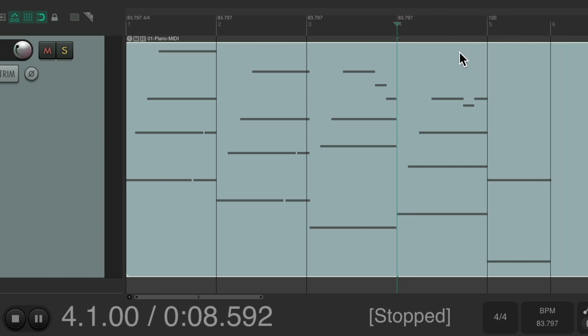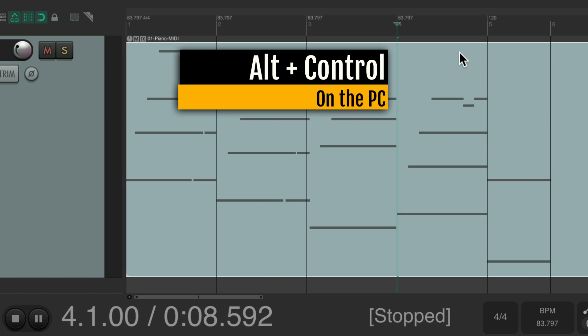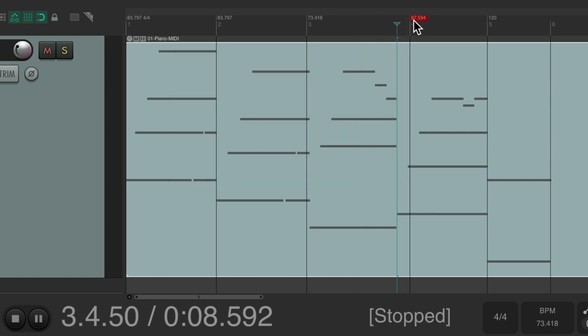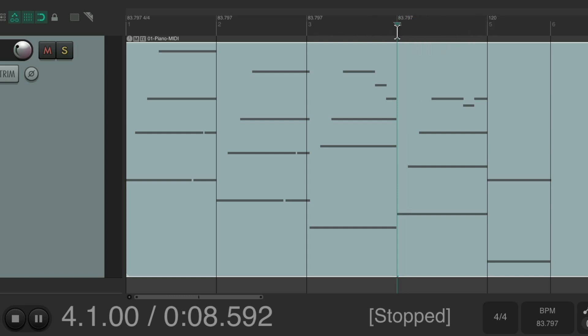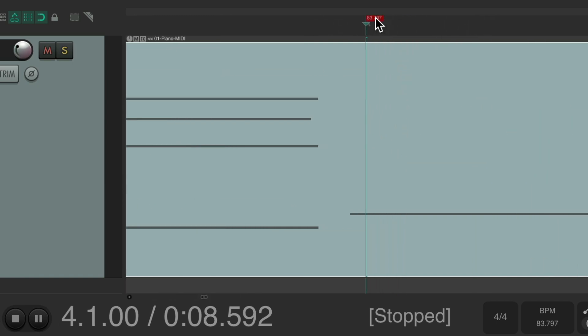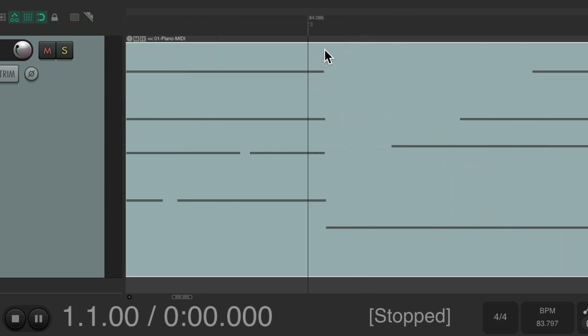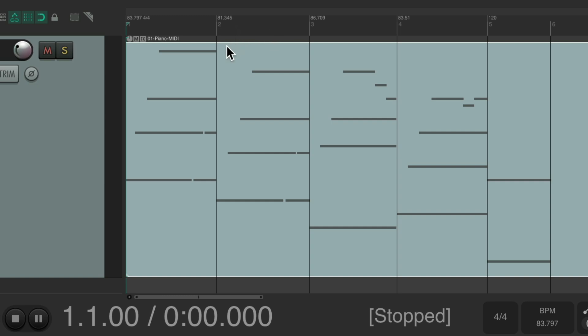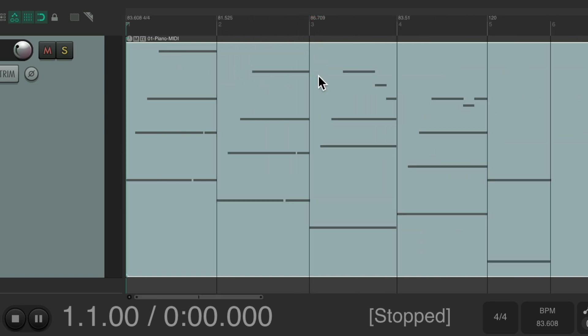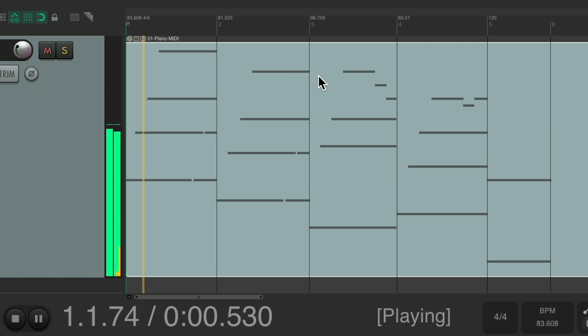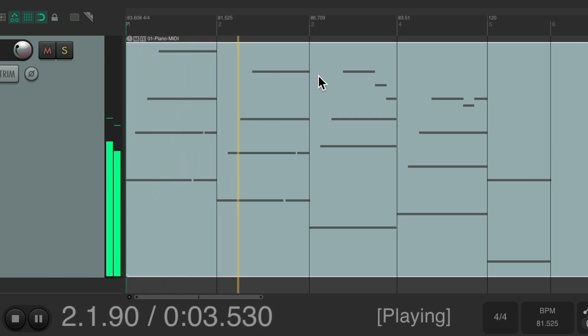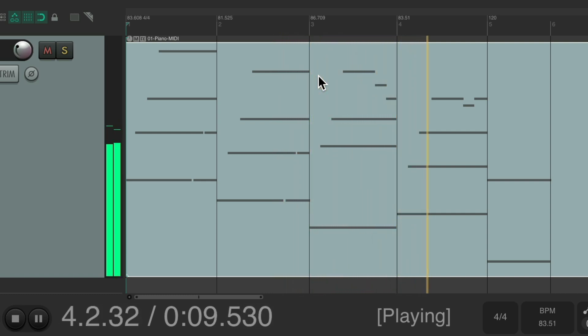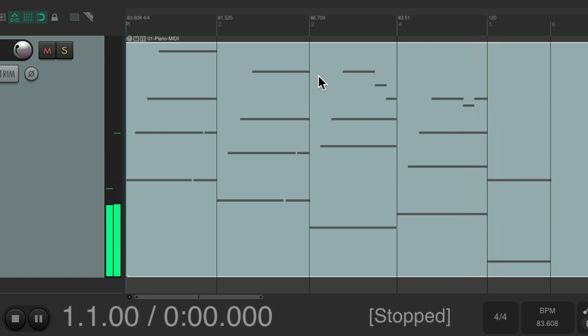So we need to add in an extra modifier. Alt control on the PC, option command on the Mac. Now if we move it it just moves this one without these two. So I could put this exactly on this note, do the same with this one, and this one. So it should be a lot closer with the metronome. So it would be perfect if we just wanted to lock it to a tempo.